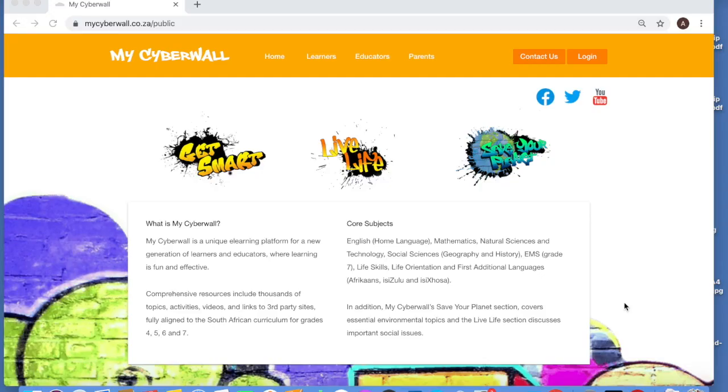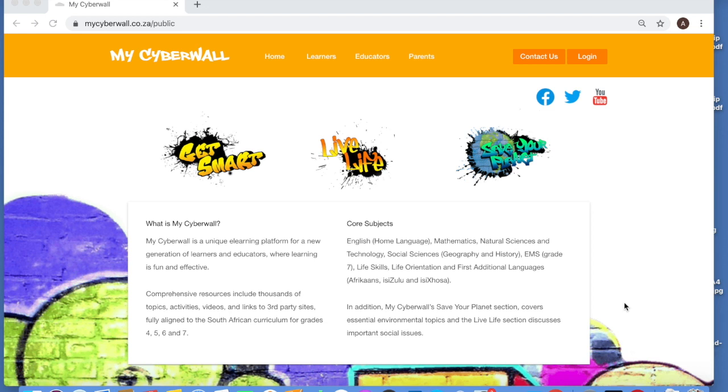Welcome everybody to MyCyberWall. This video is for the appointed school administrator in schools who have purchased a classroom license to MyCyberWall - that's a license for teachers only. We do have another video for school administrators in school licenses. We're going to cover the basic admin, which is very easy and very quick that you'll do as a school administrator.